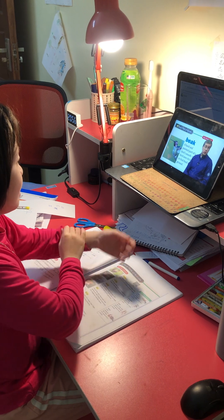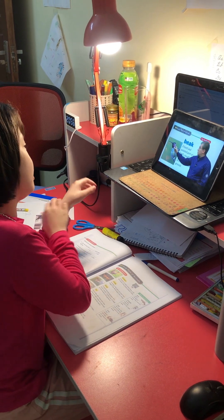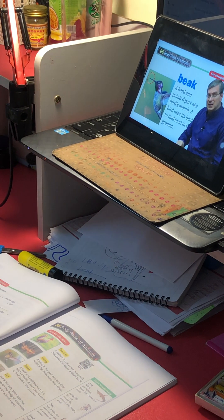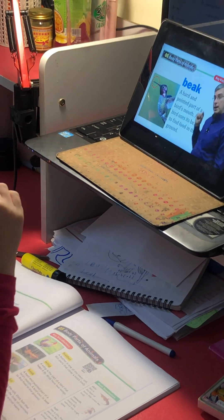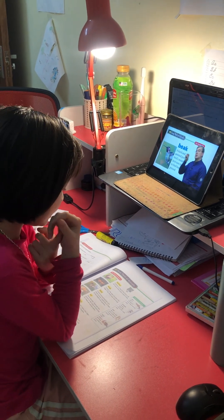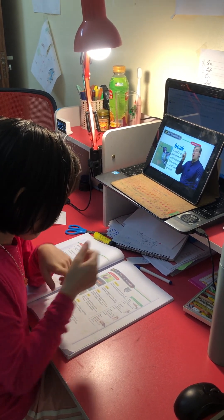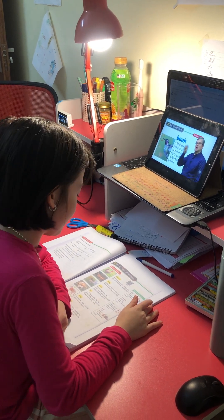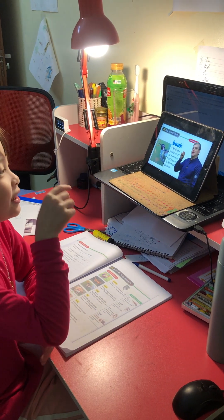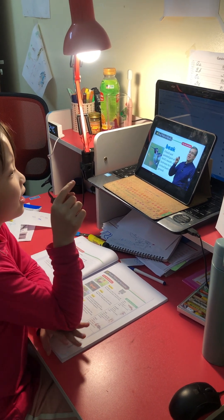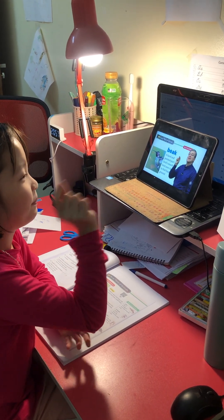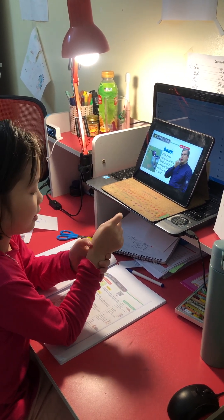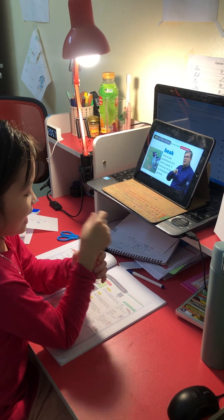A beak. This picture looks like a hummingbird with a long and pointed beak. A beak is a hard pointed part of a bird's mouth. A bird uses its beak to find food in the ground. You see a woodpecker — it's on a tree, getting food from the tree. It mostly eats ants.